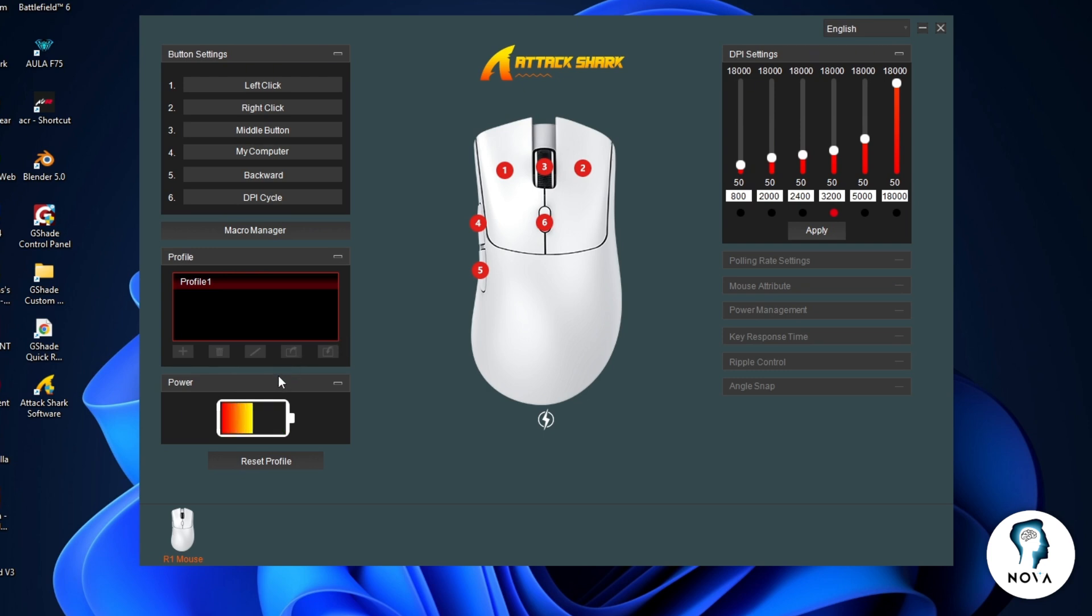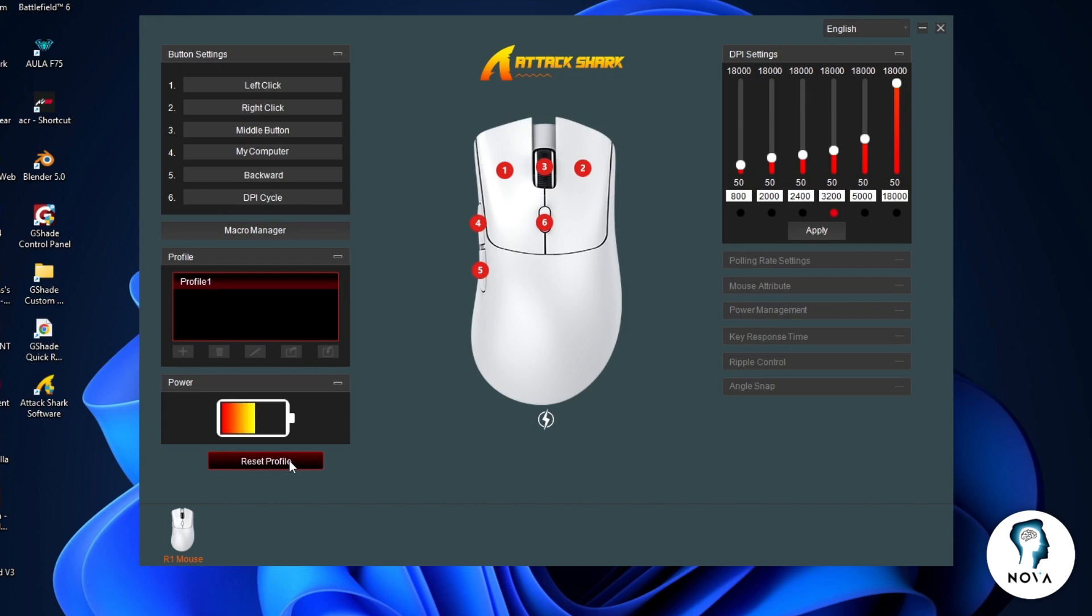At the bottom left, you will see power. This shows the battery level of the mouse. There is also a reset profile button to restore settings to the default.